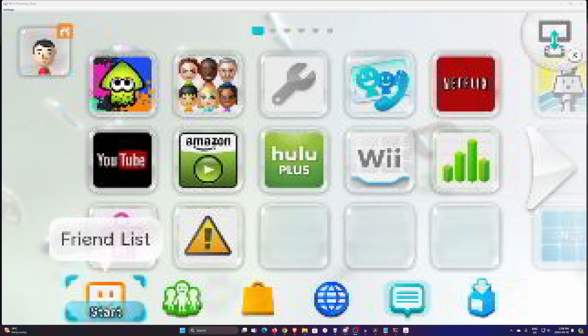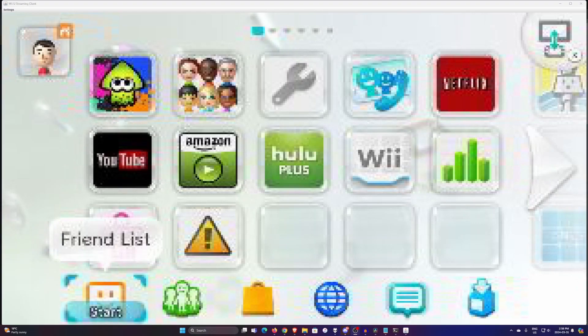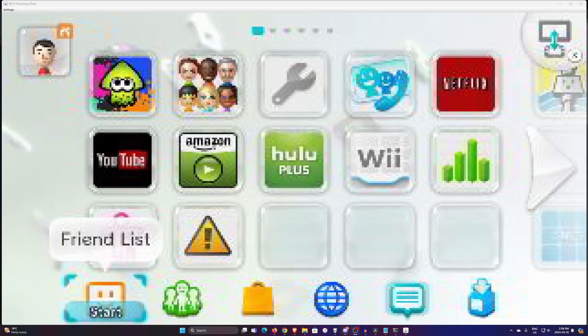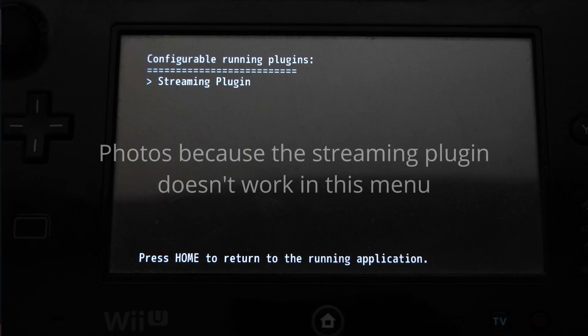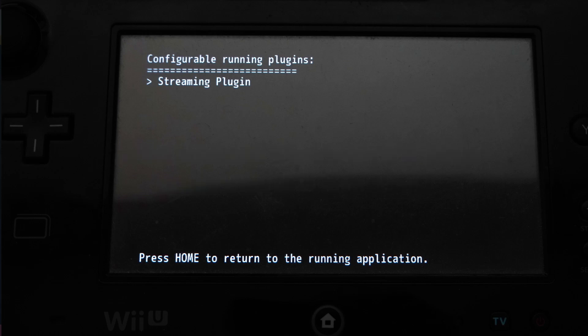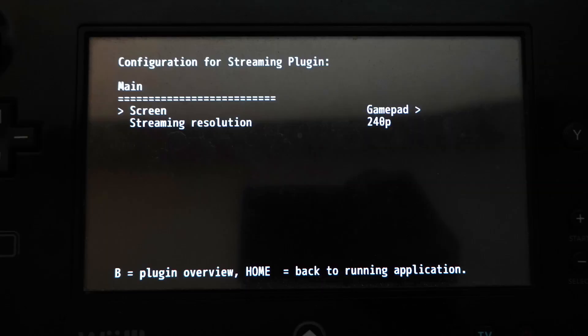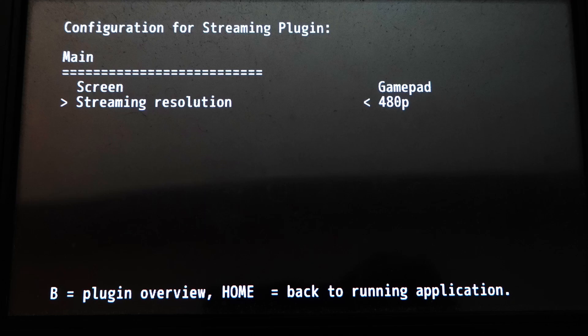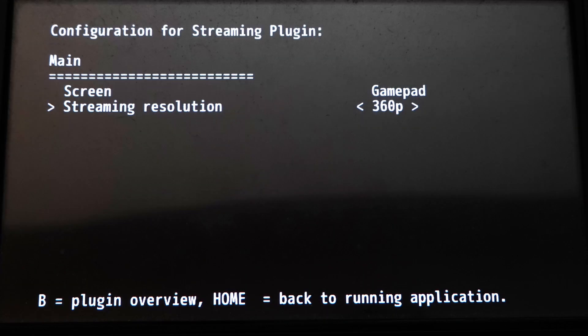So once you have the client up, you'll notice that the quality is quite low. So what you can do is you can hold L down and minus, and that will bring up the configuration menu. And so you want to press A on streaming plugin, and then you want to go down to streaming resolution. You can put it up to select from 240, 360, or 480.